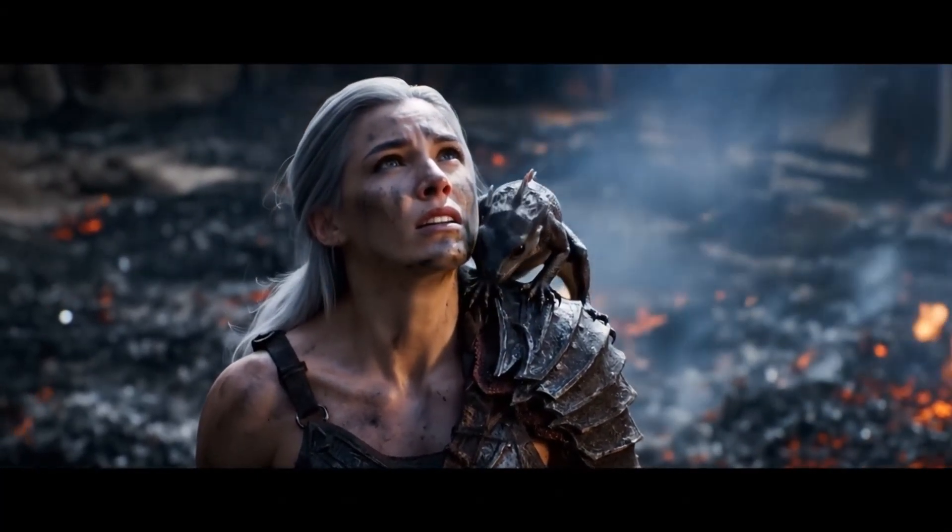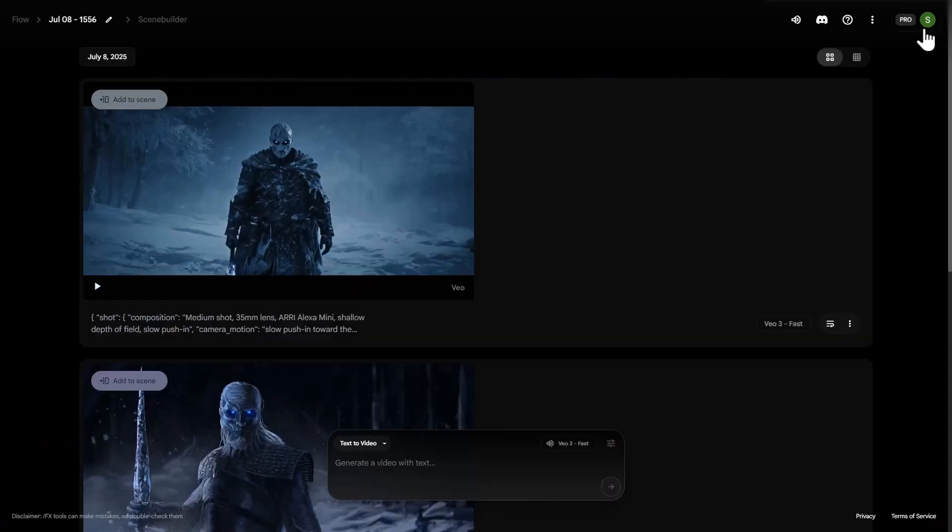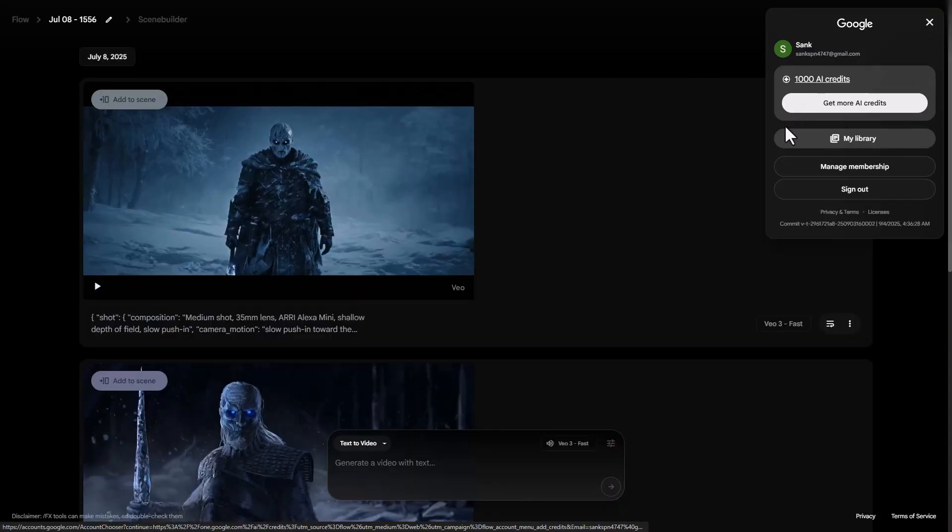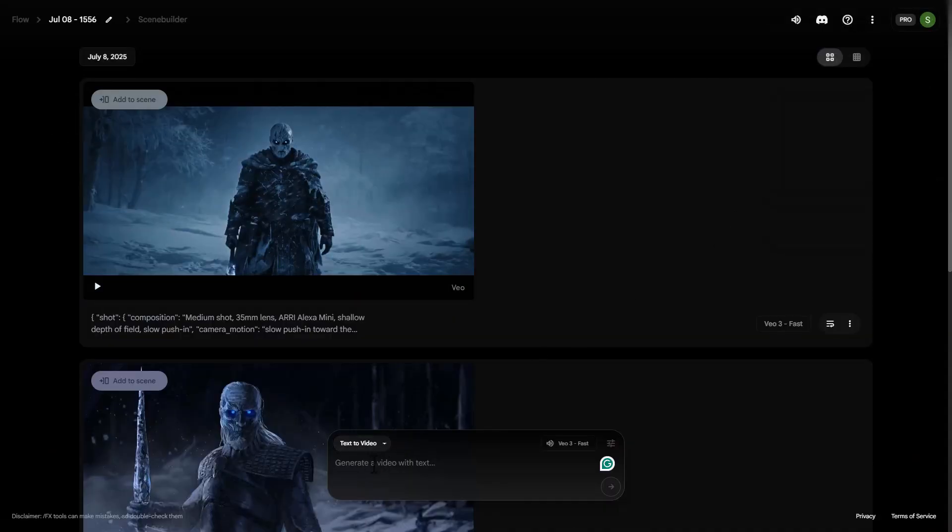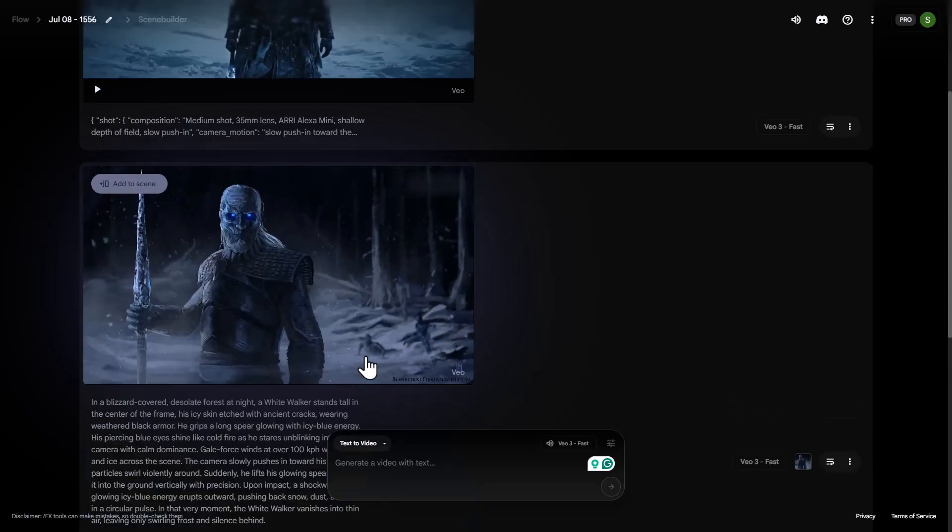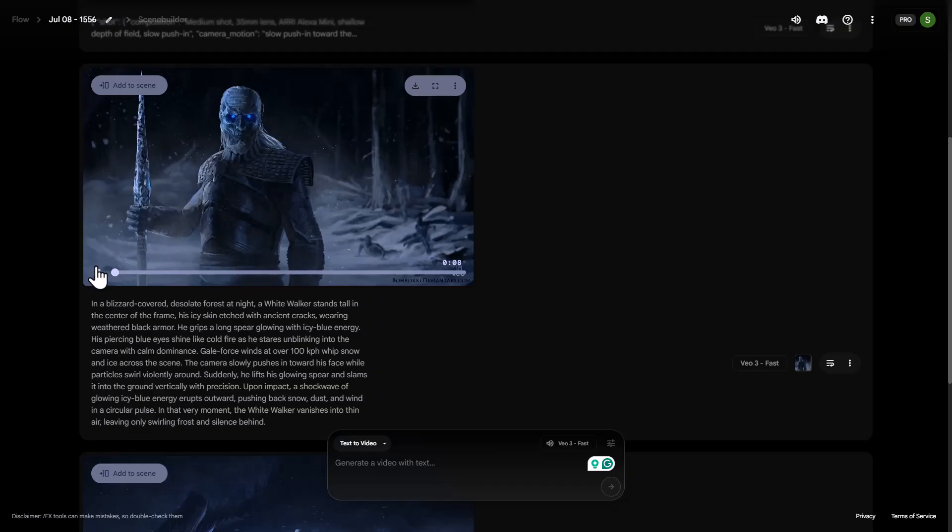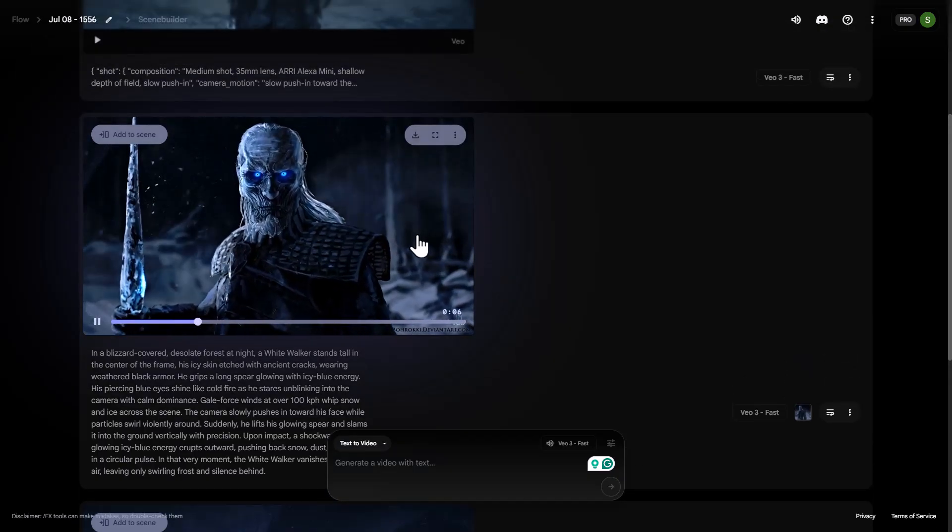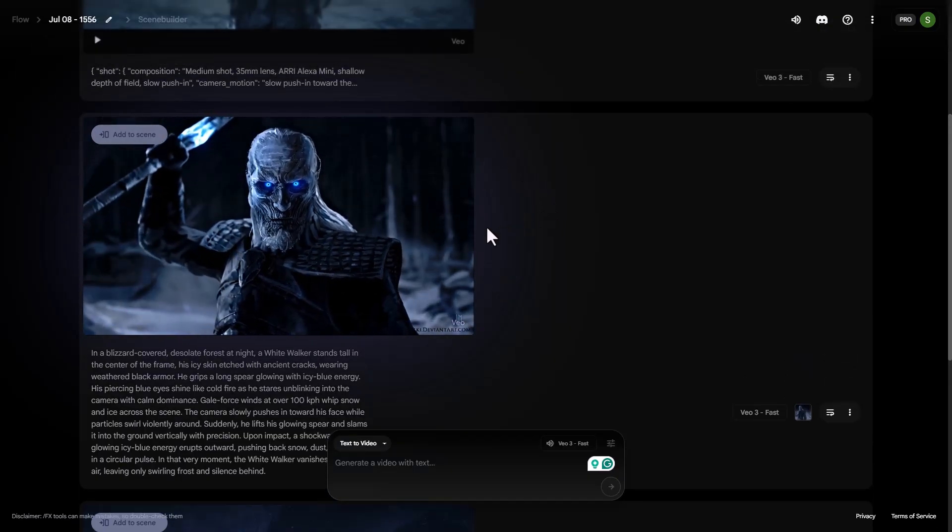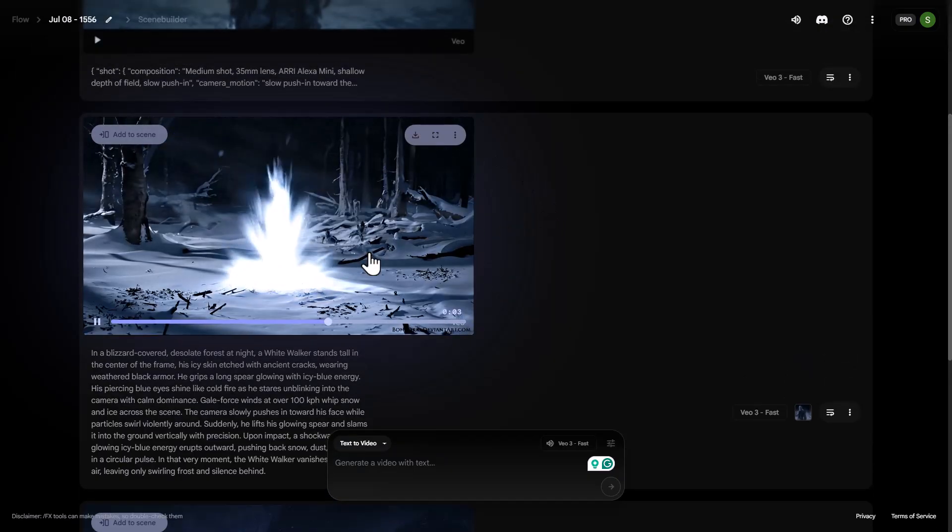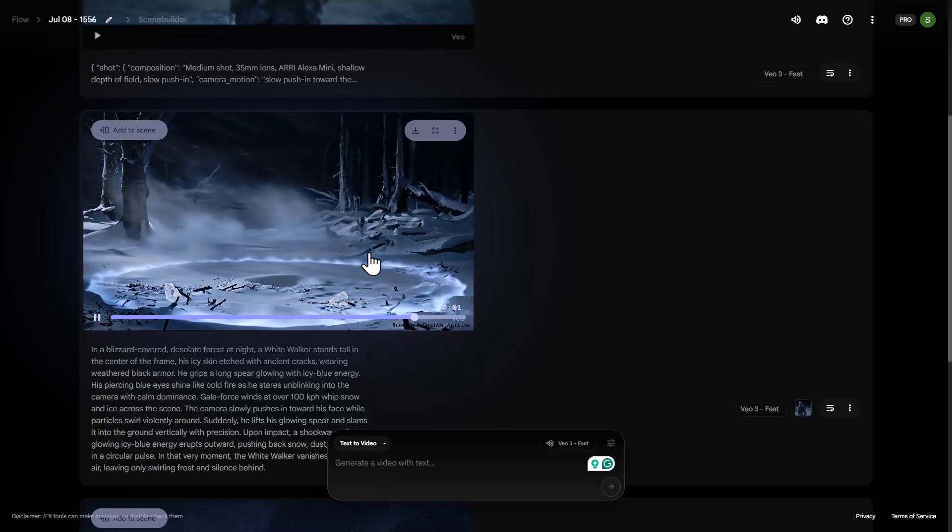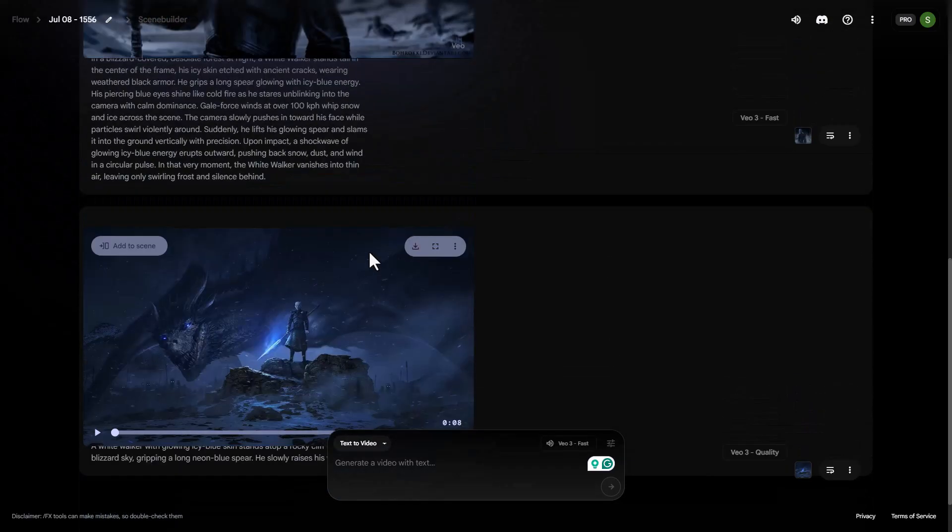Step 3. Google Flow. Log in with your main VEO3 membership account. Here, you get 1,000 credits monthly. If you use text-to-video fast, each video costs only 20 credits. That means you can easily generate an extra 50 videos from Flow. Now add it all up. 2,340 plus 50 equals 2,390 videos in one month. That's a massive difference compared to the basic 90 videos.